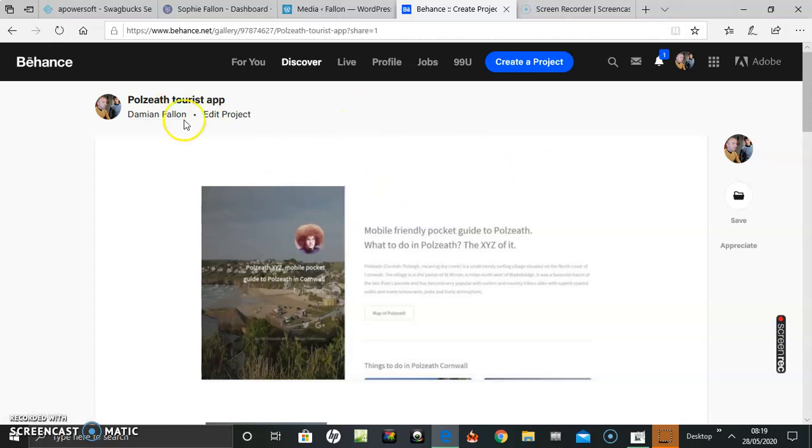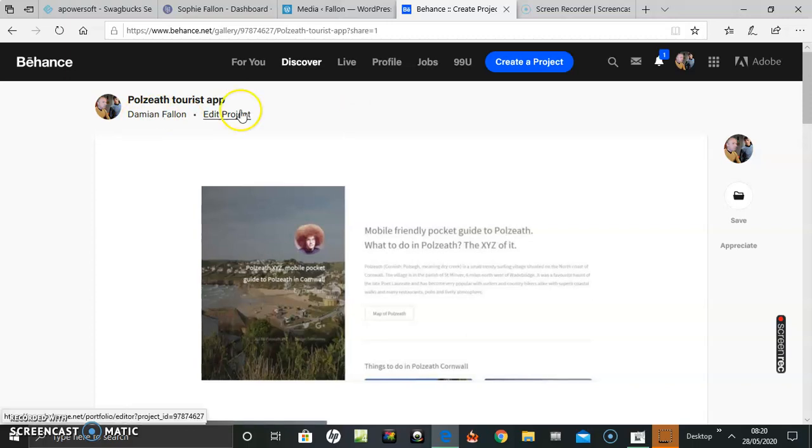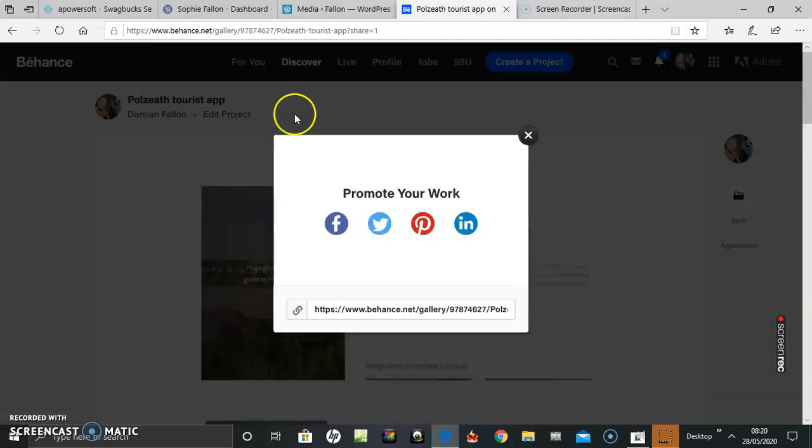So it's all done. If you go back to your profile, you should see how it would appear.